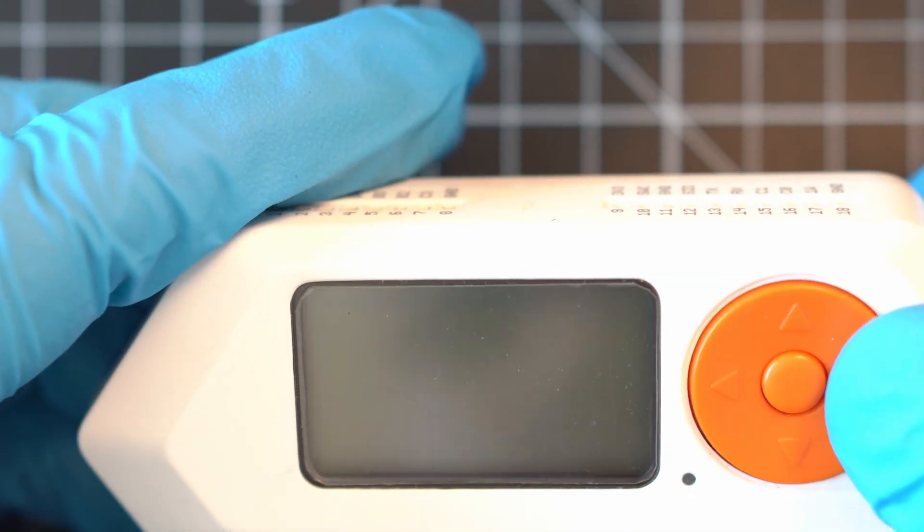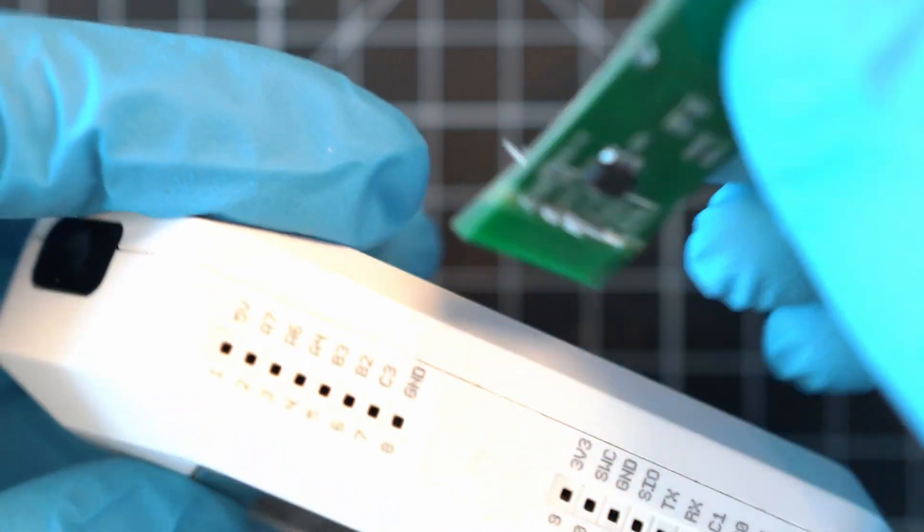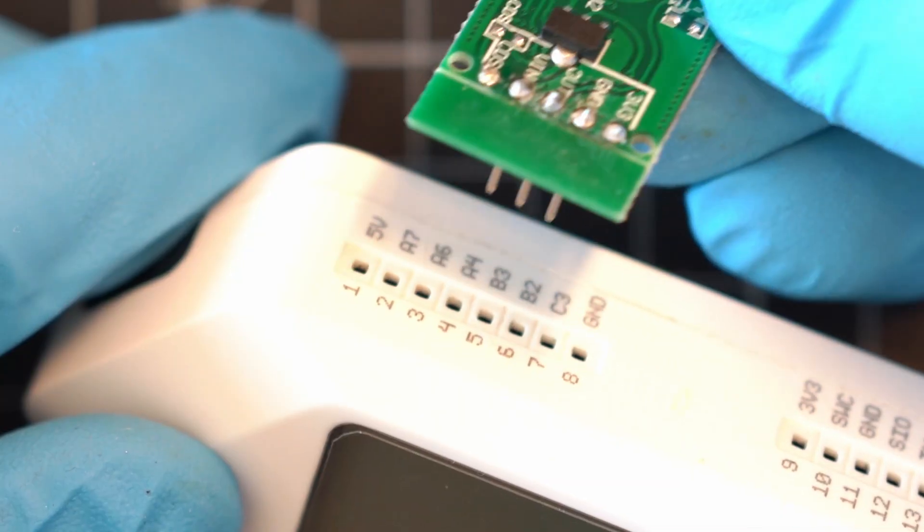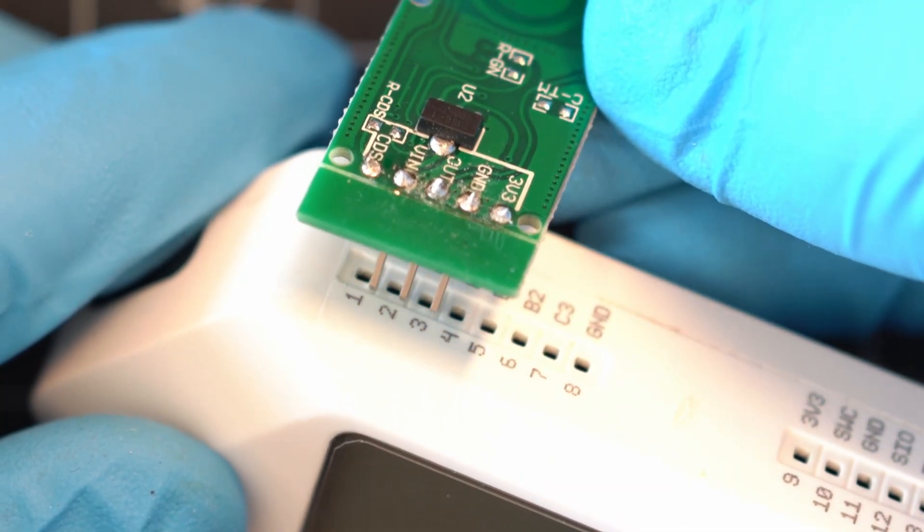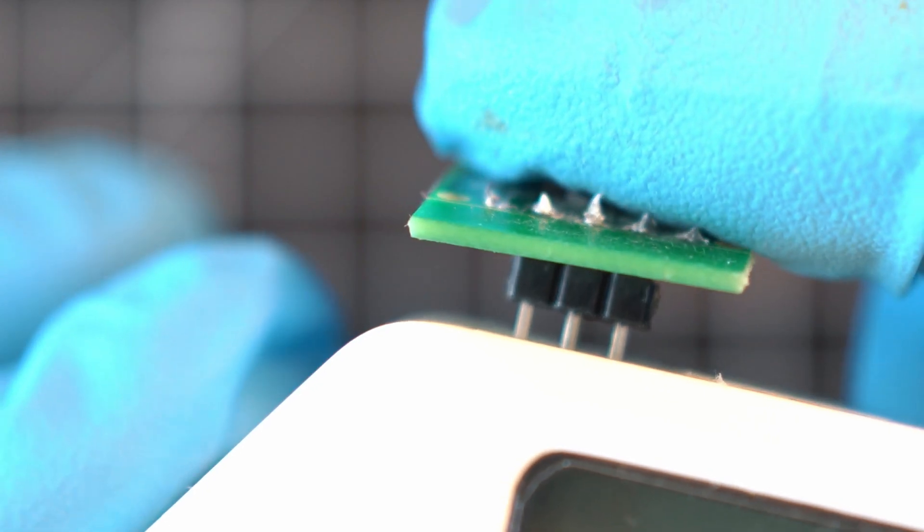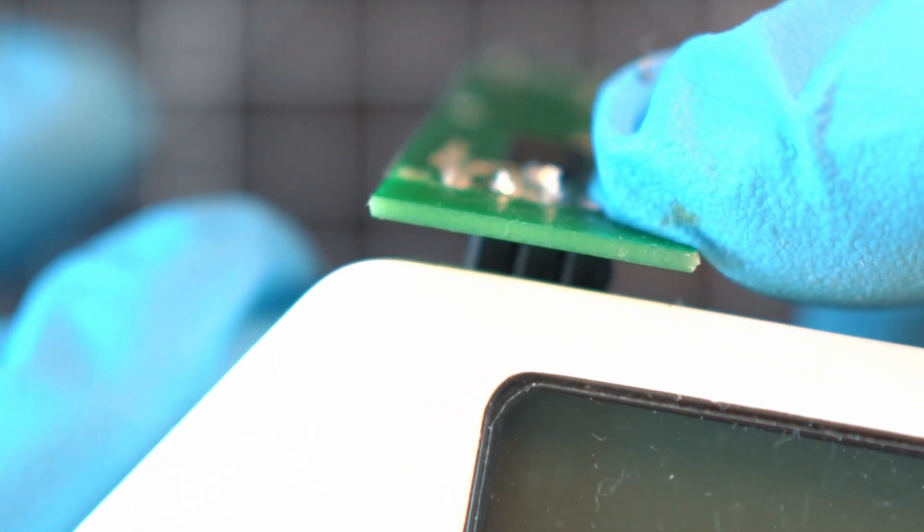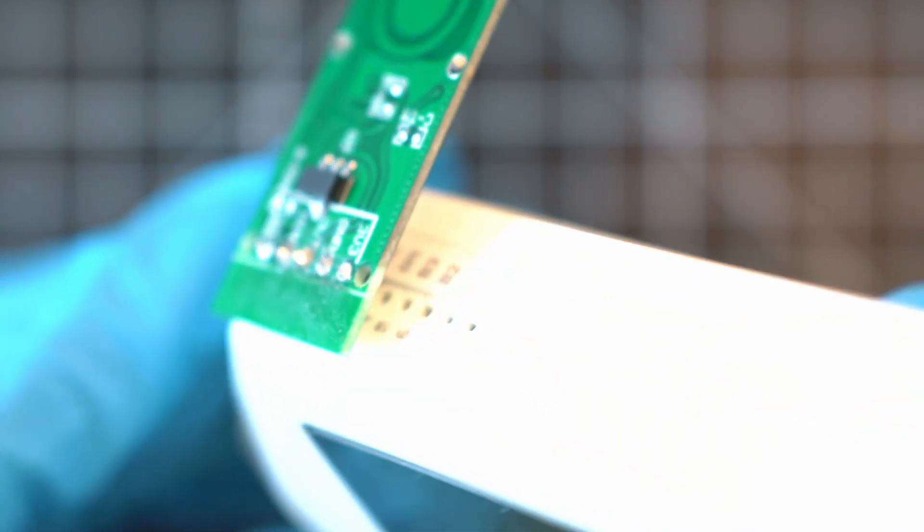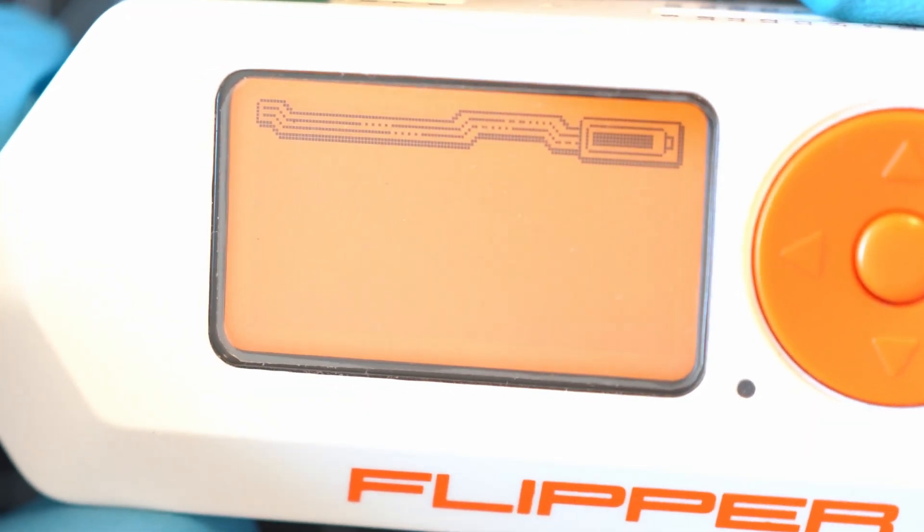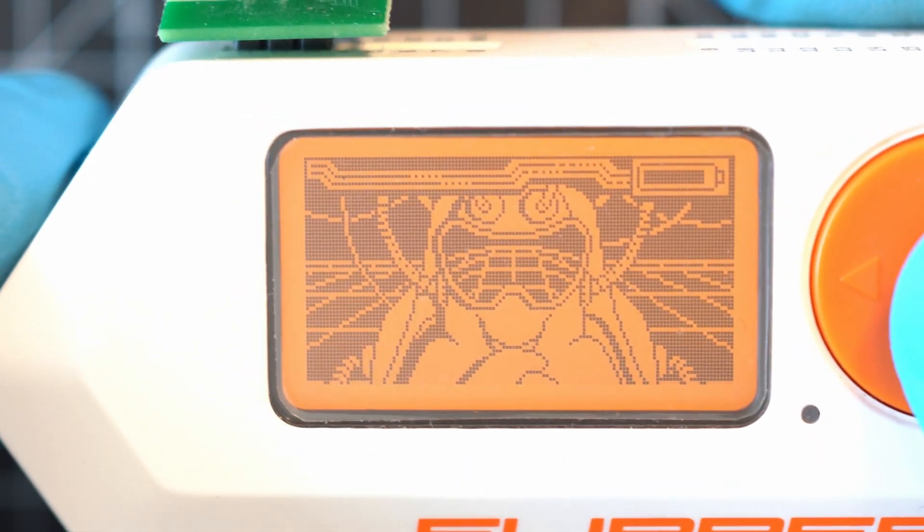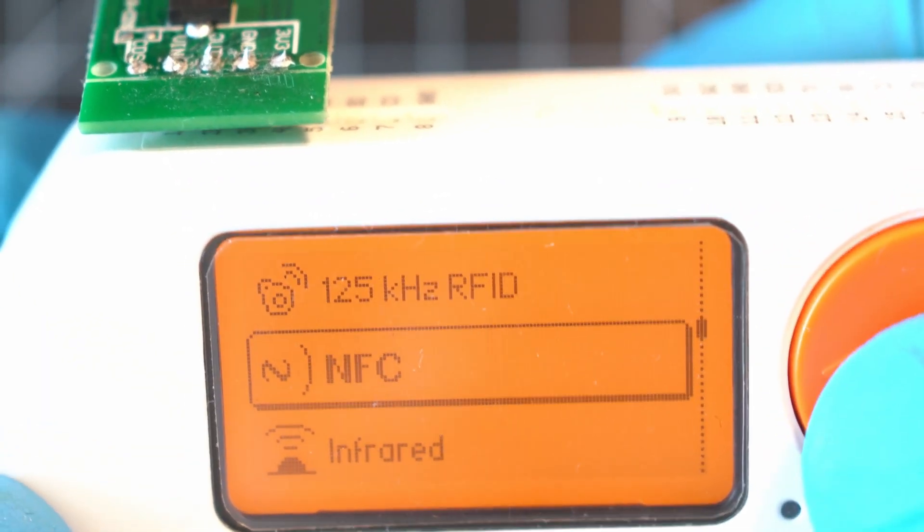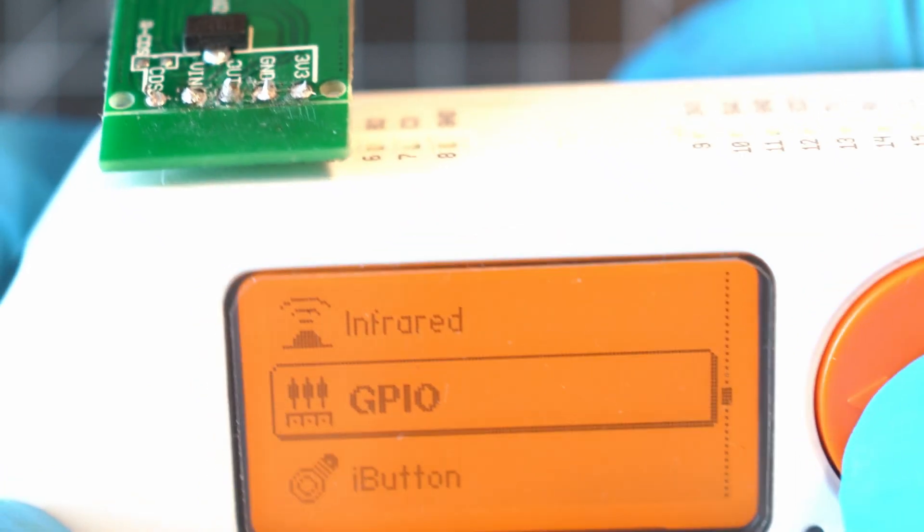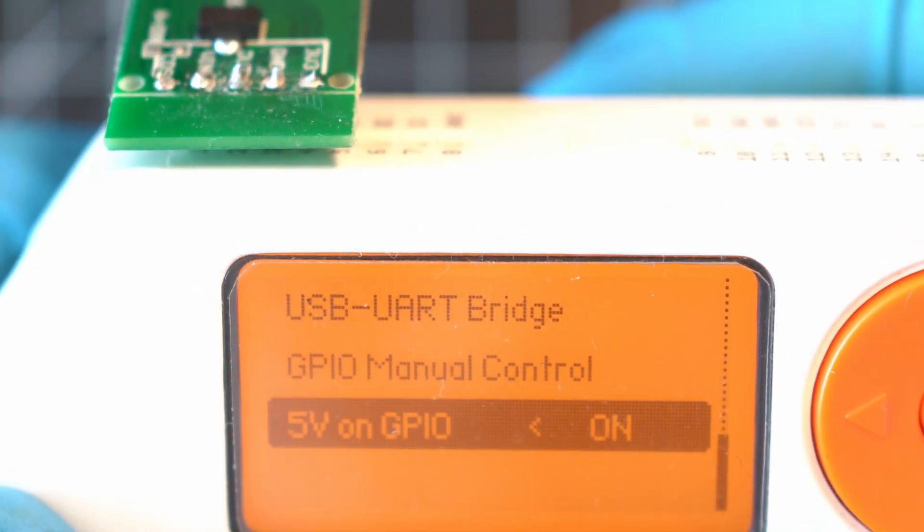Alright, let's turn the Flipper off and test run this baby. Connected 5V on V-in. Oh yeah, it looks like a million dollars. Turn Flipper on, go GPIO and turn 5V on GPIO on.